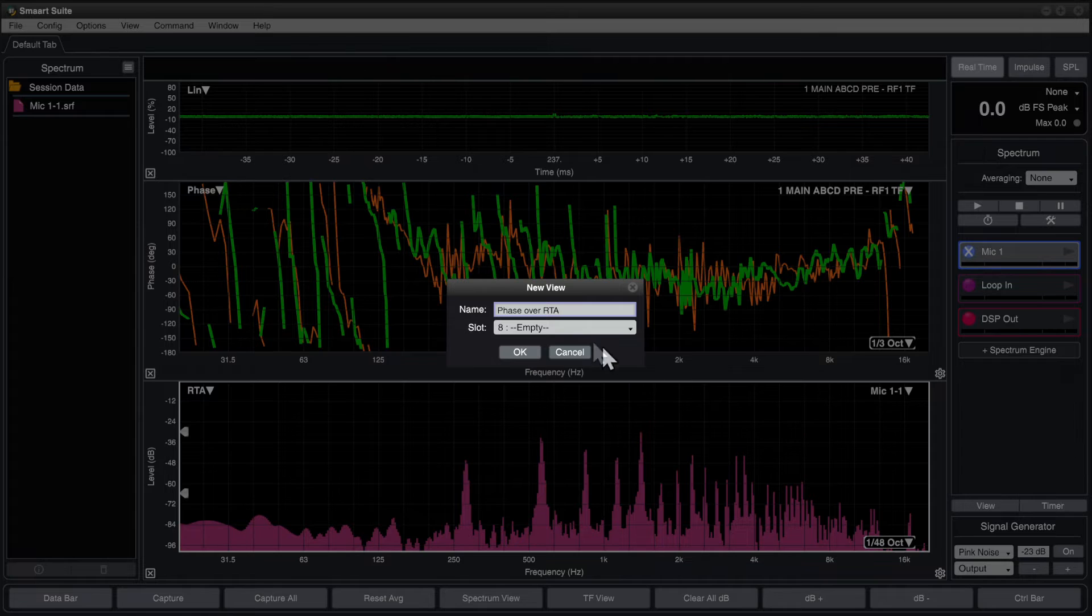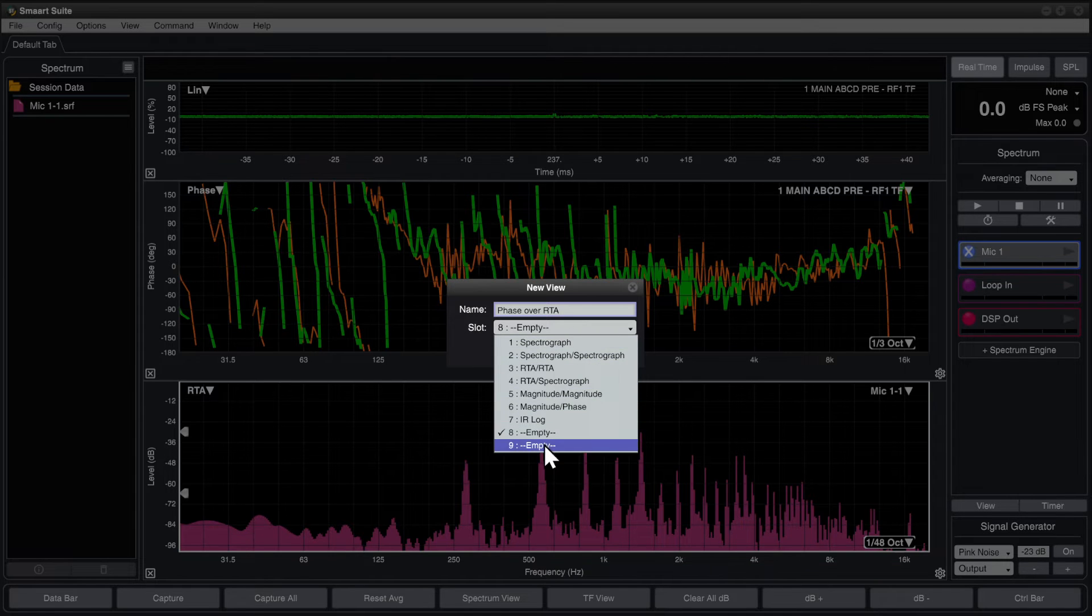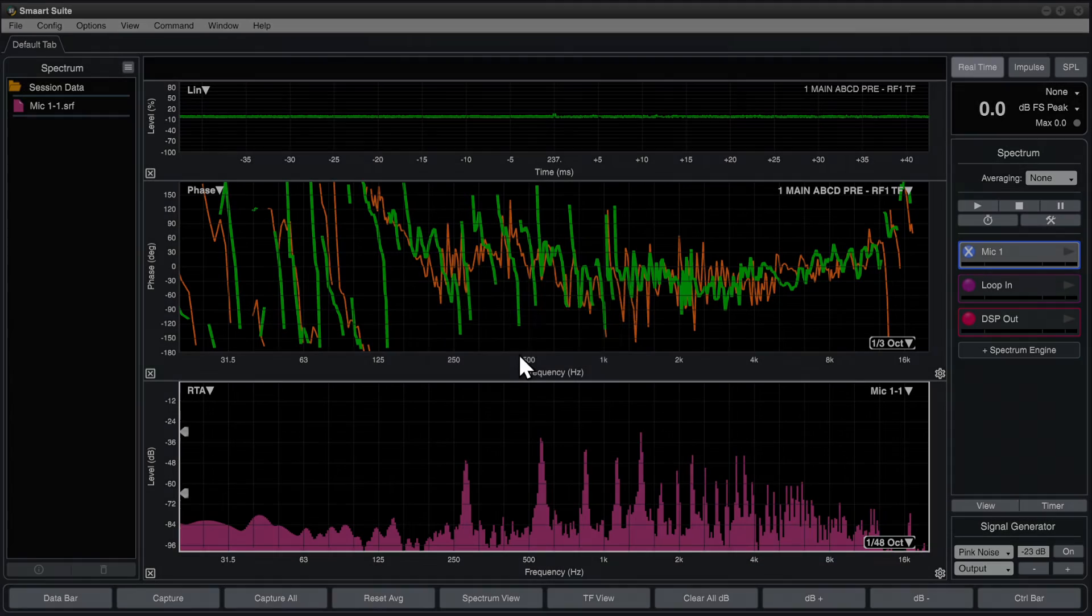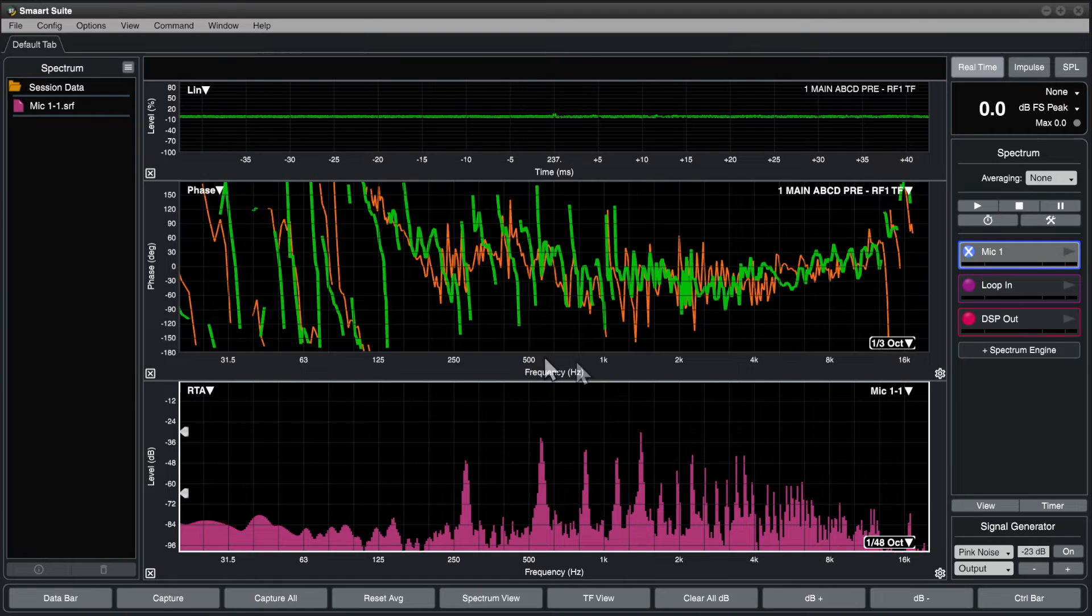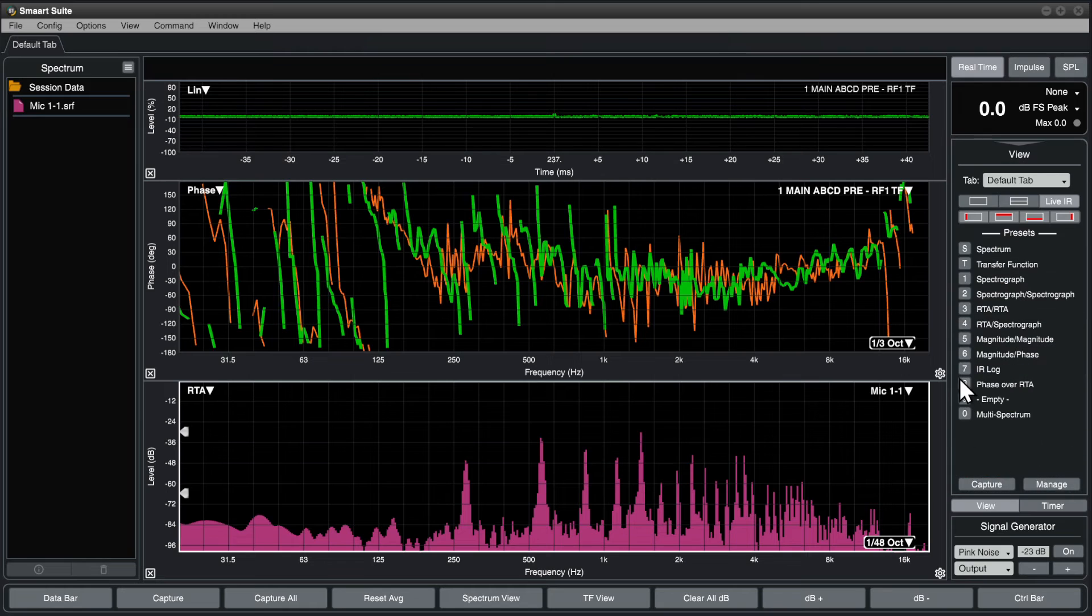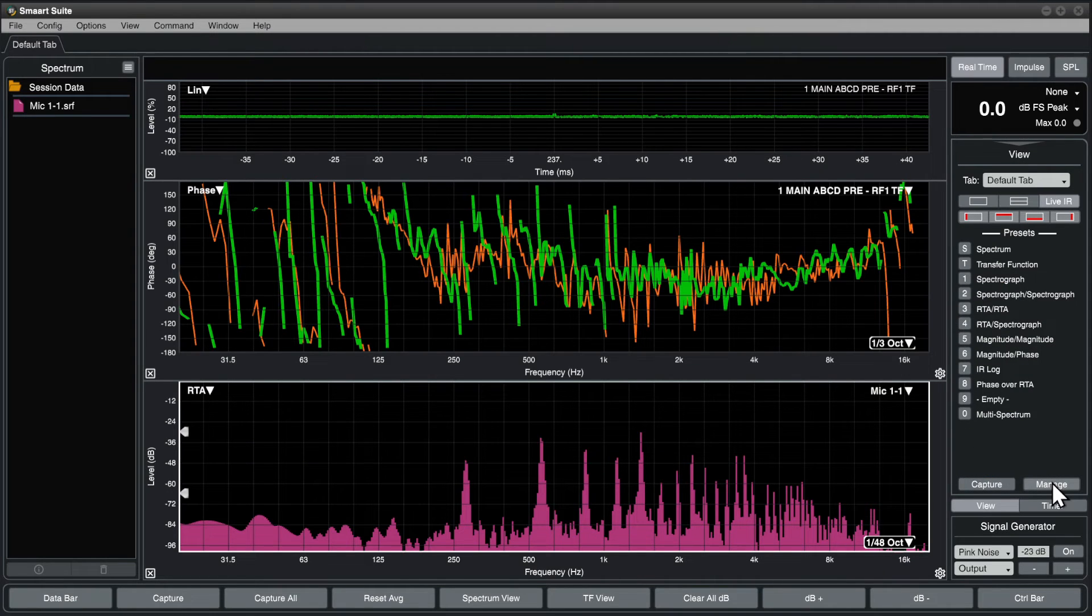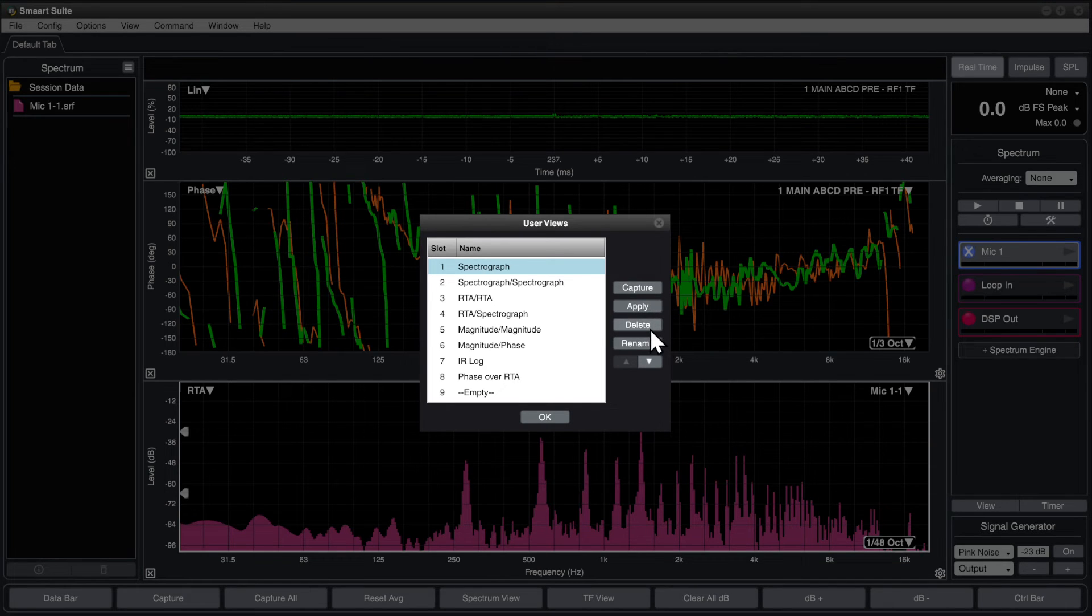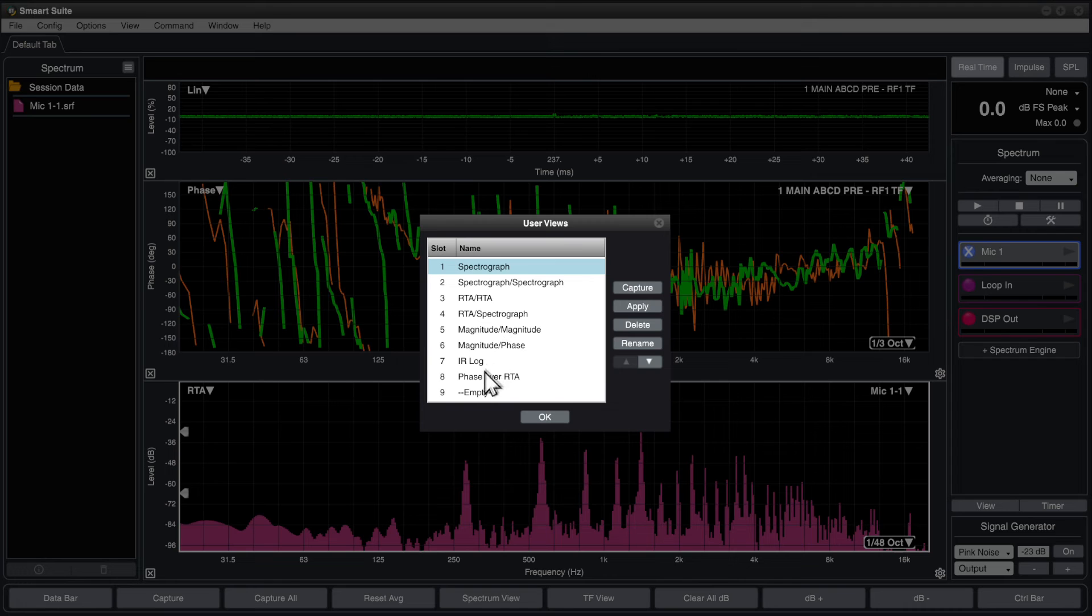Name it and choose a slot. Click the Manage button to open the User Views Manager, where you can capture, load, delete, and rename view presets, as well as change their order in the list.